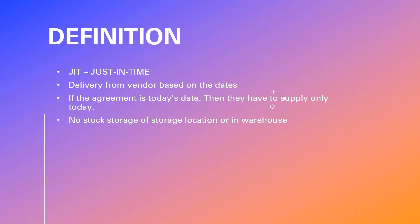The material will come into the plant. Once it is getting into the plant, it directly goes to production. They are not going to store it in storage location or in warehouse. It is one of the main concepts in supply chain management.